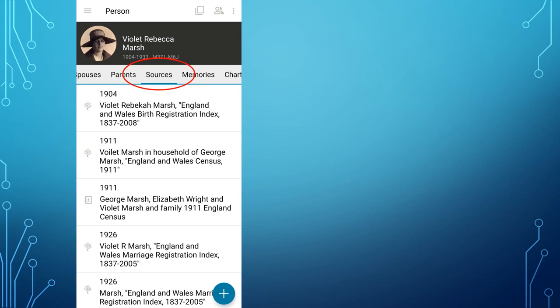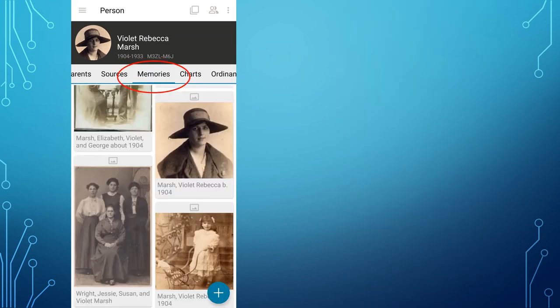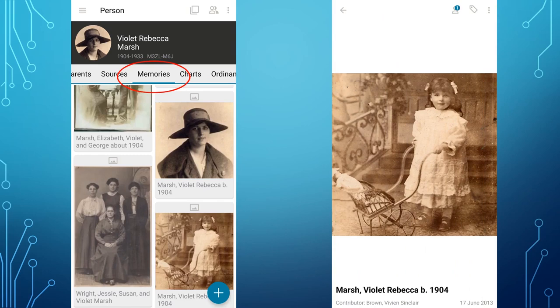Next is a listing of sources; tapping on a source will bring up the source details. Here you can see the memories attached to this individual. Tapping a photo will enlarge it. By tapping the plus sign in Memories, you can add a photo, story, document, or audio. This can be done on the spot by taking a photo, writing a story, or making a recording, or alternatively by finding a file on your phone or on the cloud.